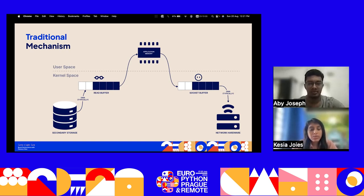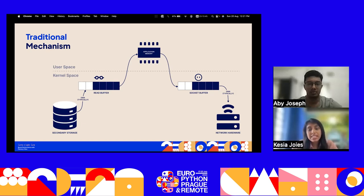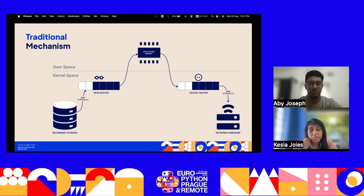We can see the context switches between kernel and user space. The conclusion from the traditional mechanism is that it has a serious hurdle in performance, as the process wastes CPU cycles. That is the main disadvantage of the traditional copy mechanism.